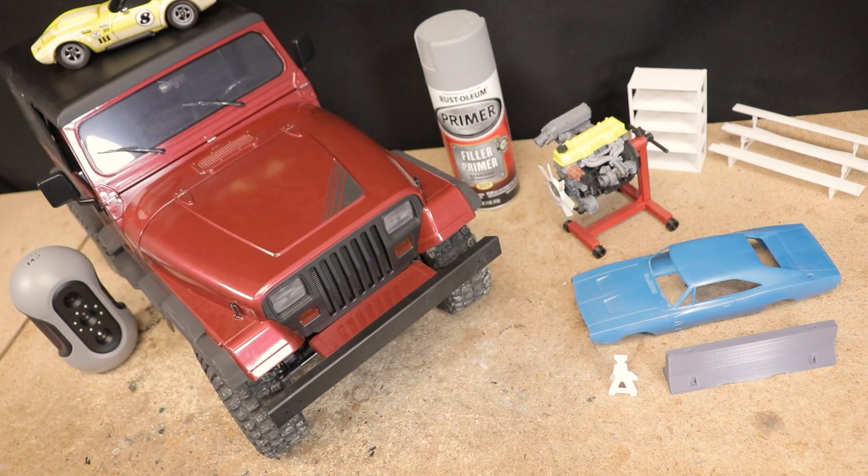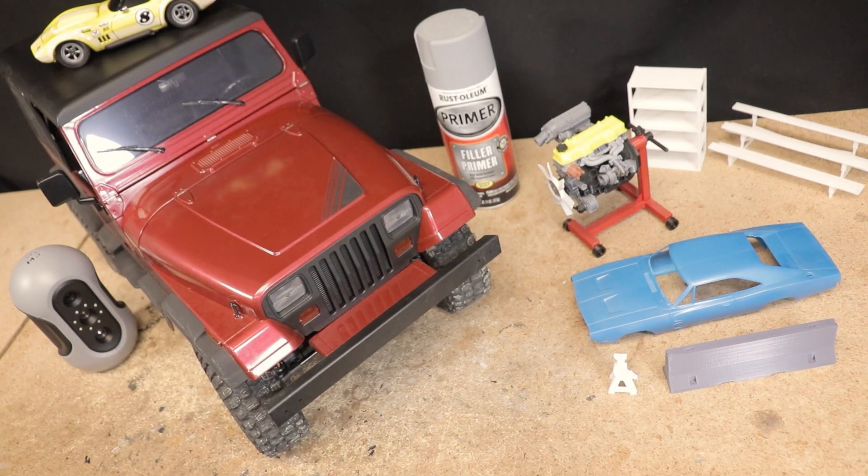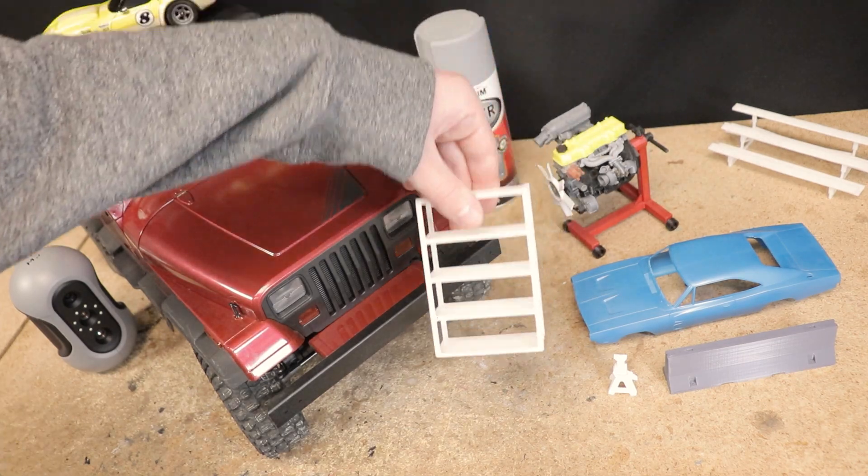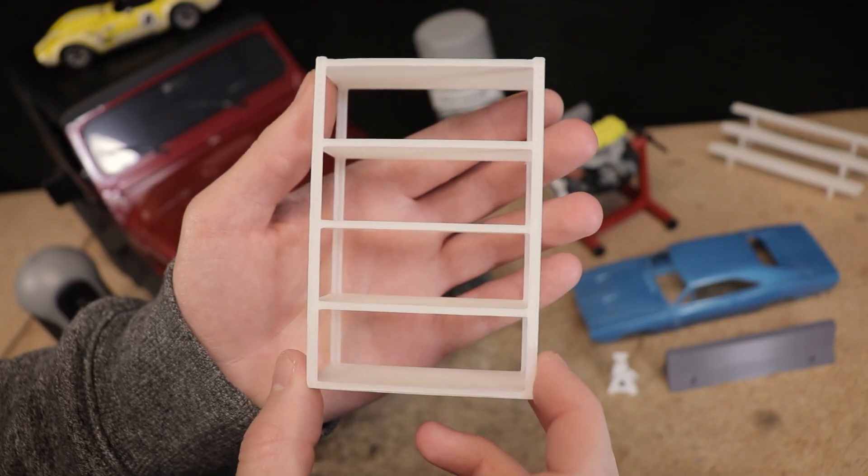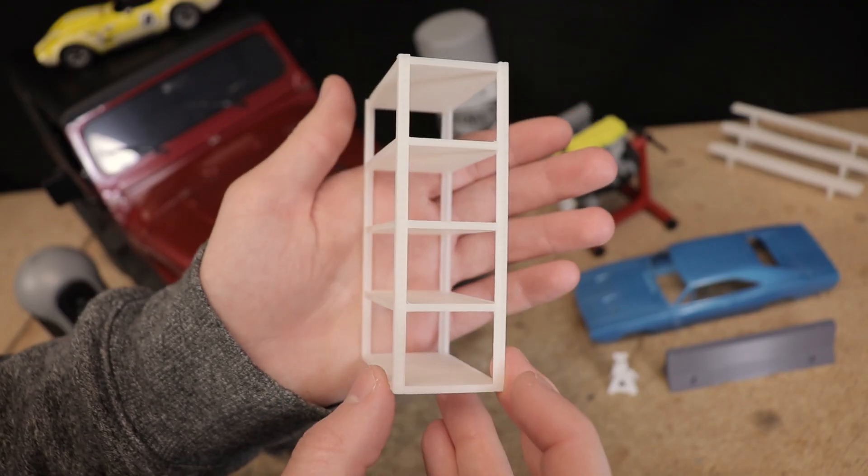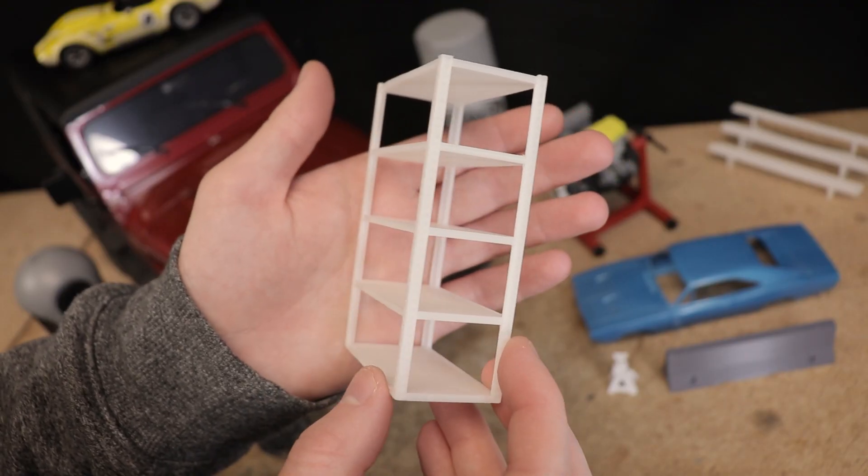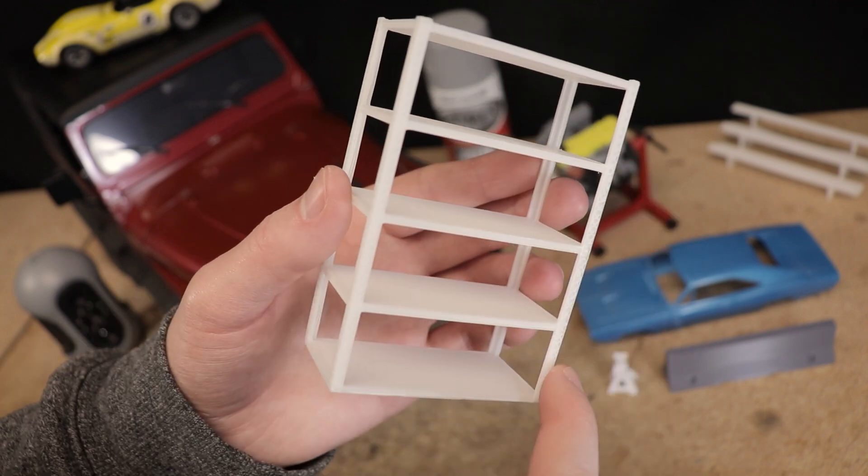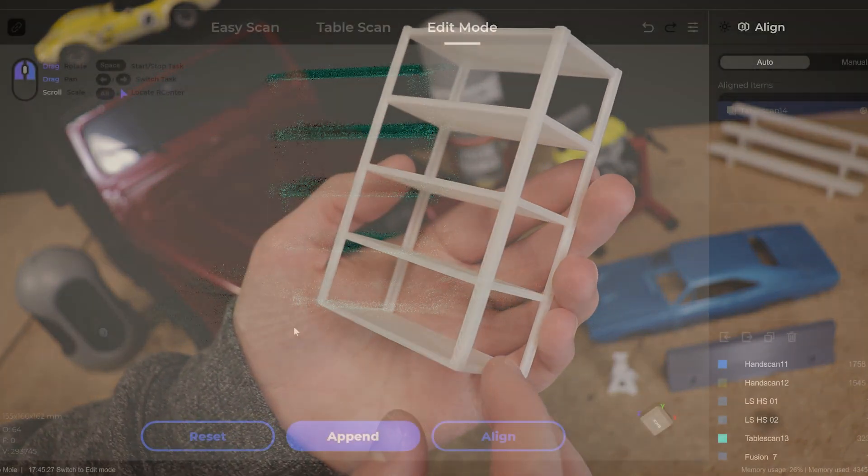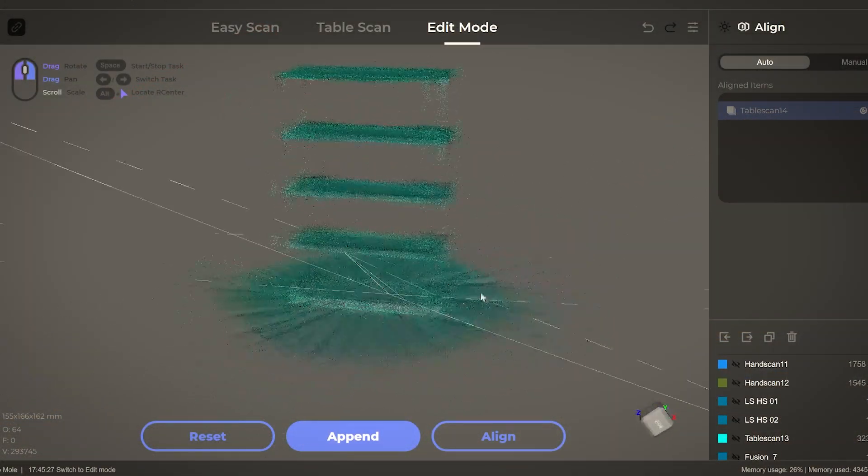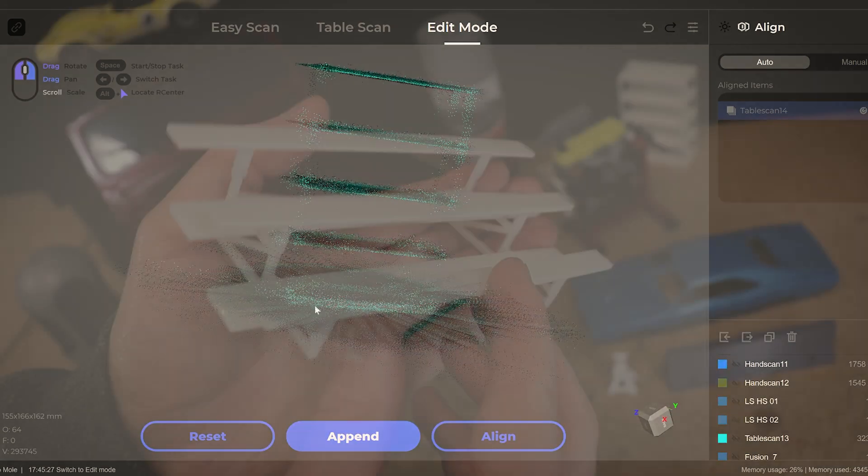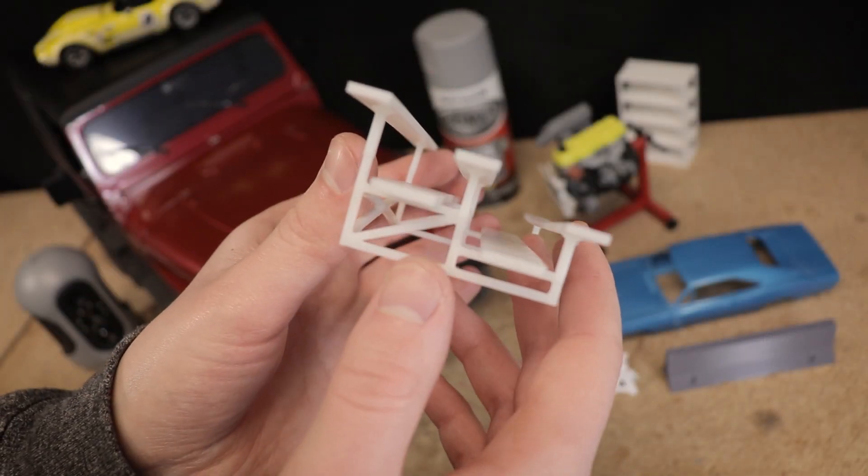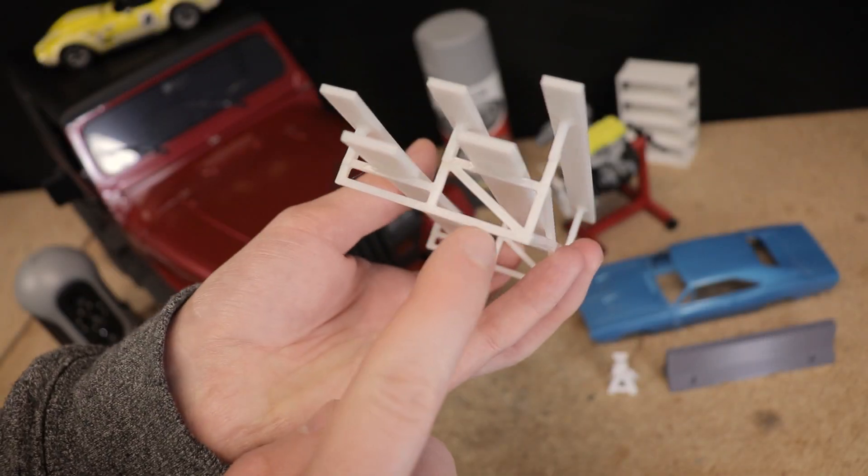Other objects I had a difficult time scanning were things like this five-level shelf. This is a 1:18 scale model and it stands only about 100 millimeters tall. It seems like these sections here are just too thin for it to be able to capture. Same situation with these 1:24 scale bleachers.